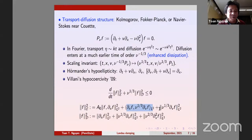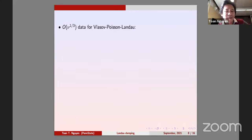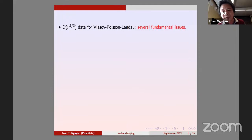The program is clear: combine everything and do it for Vlasov-Poisson-Landau with the same nu to the one third threshold as Bedrossian-Masmoudi-Zhao. However, there are several fundamental issues — not just technical complications from the Landau operator.